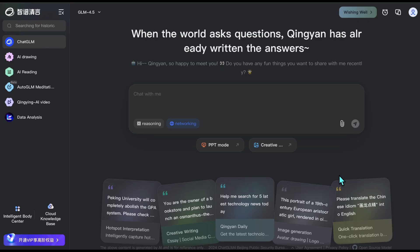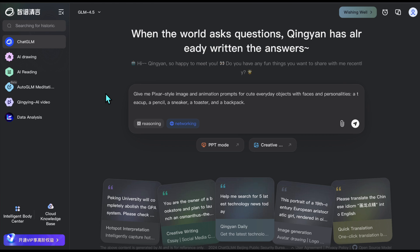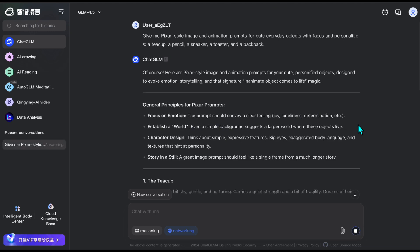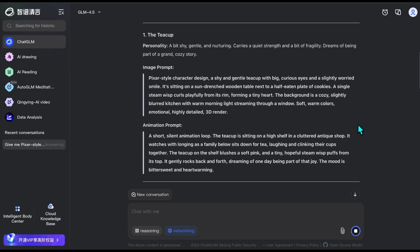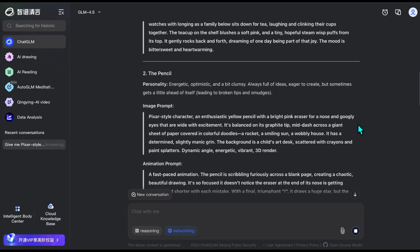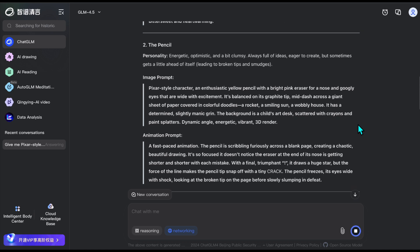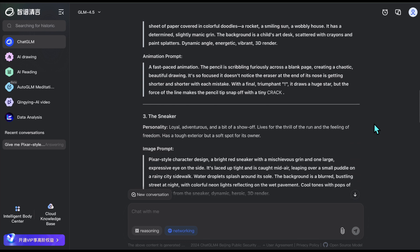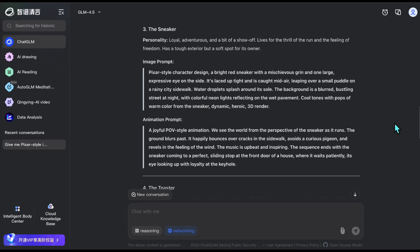I go to the Chat section and paste a command like this: Give me Pixar-style image and animation prompts for cute everyday objects with faces and personalities — a teacup, a pencil, a sneaker, a toaster, and a backpack. The generation is complete. As you can see, a teacup came out with a really cute work-friendly look, with both an image and animation prompt as we wanted. Similarly, there's a pencil with its own unique personality, a pair of sneakers, a toaster, and finally a backpack. Yes, each one looks adorable.